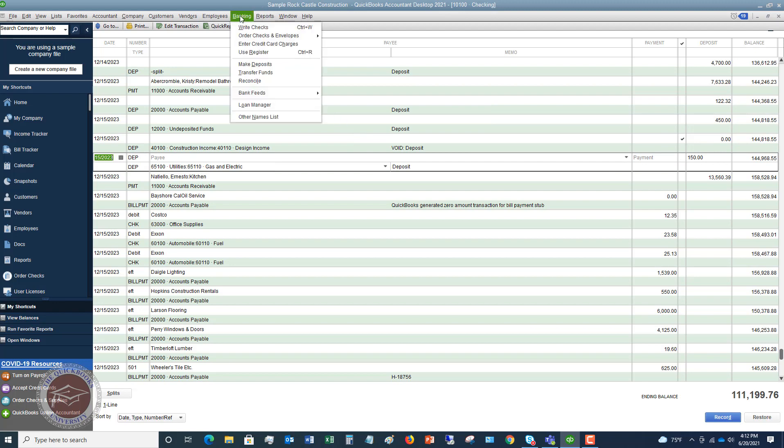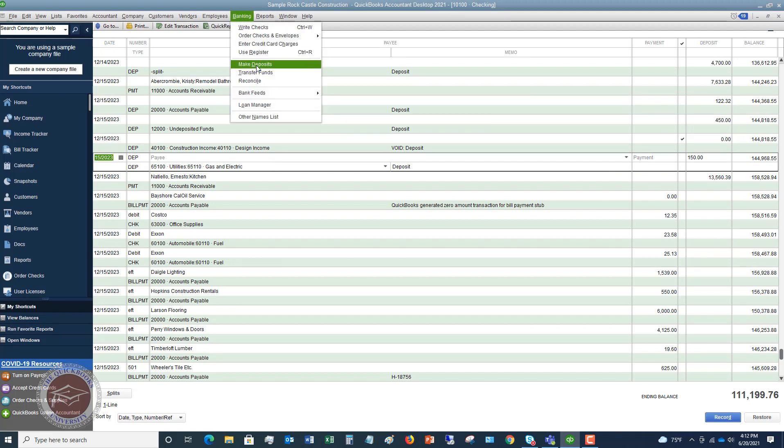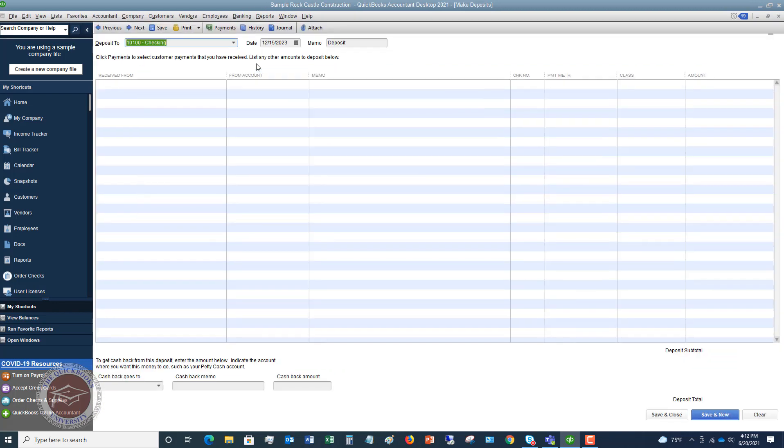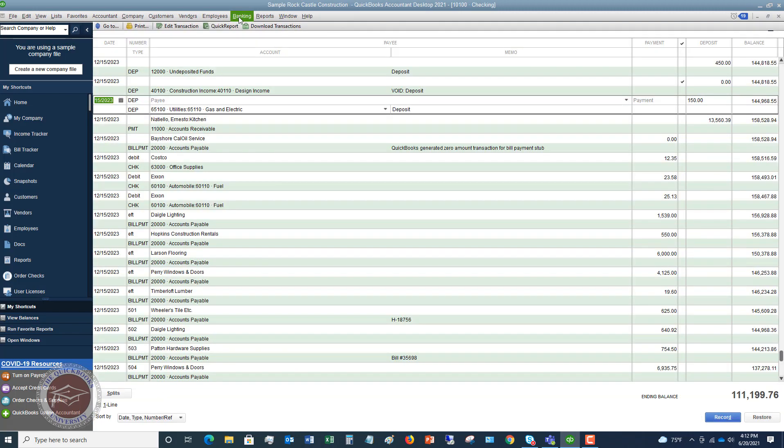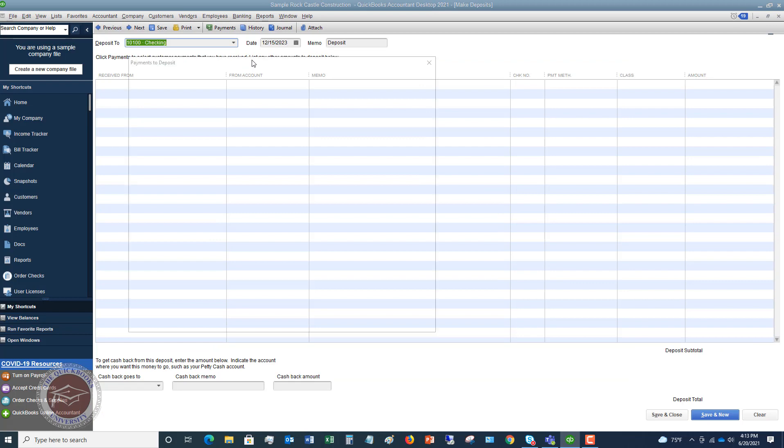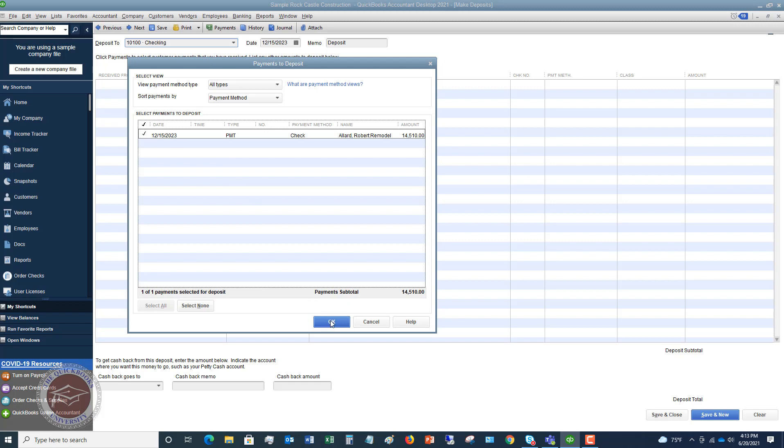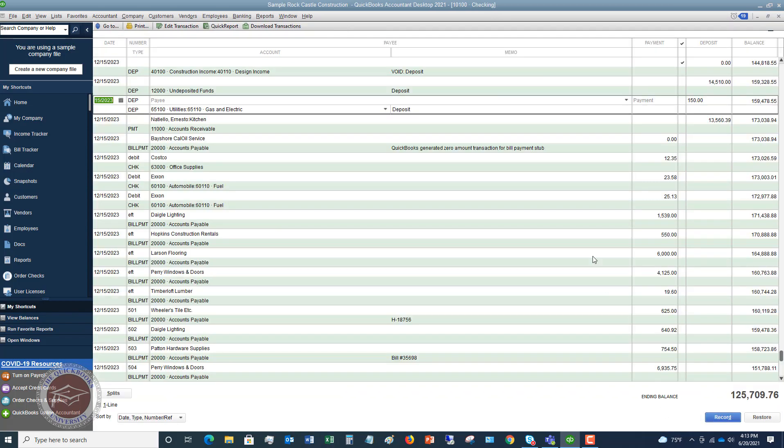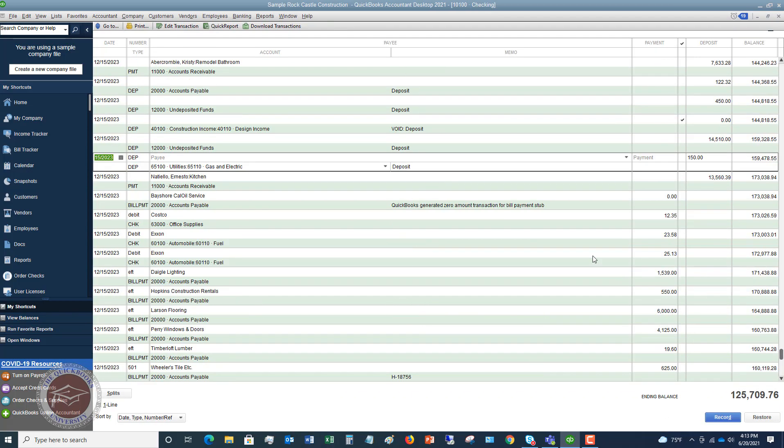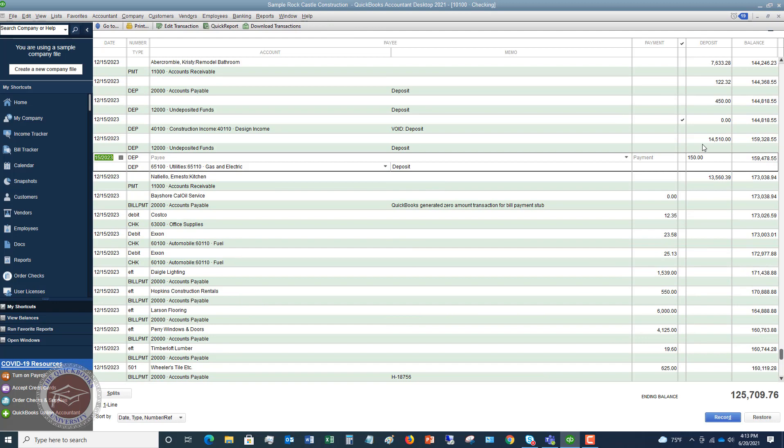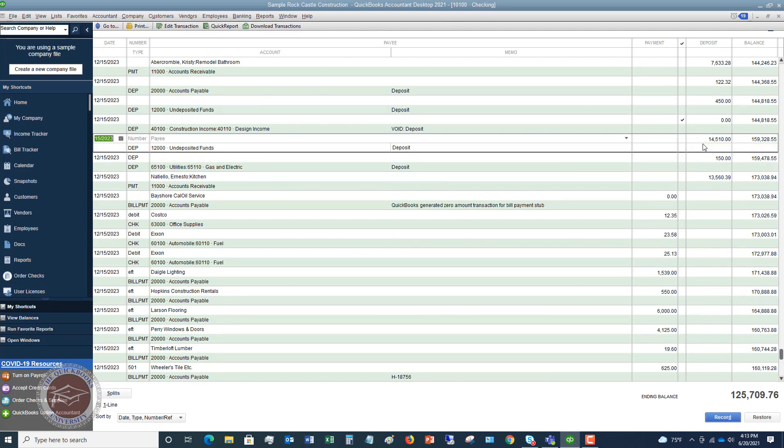Now you can go to banking, make deposits. And let me clear out of here and go back again because it's not going to bring up the undeposited funds. So here we go. We check this off and now we can deposit this. So you want to make sure the date is the right date for that previous deposit. And let's say it was 12, 15, 2023. And now we hit save and close. So now this is going to be coming in here, right here, 14,510. You can see the previous voided one here. And now we have gotten revenue back to where it should be. It's just counted one time. We've recorded the deposit once and all is good.